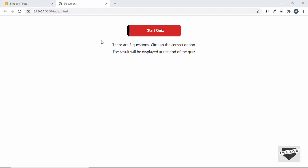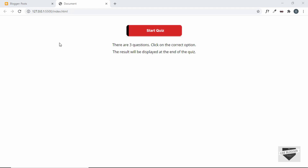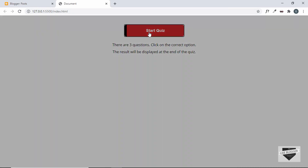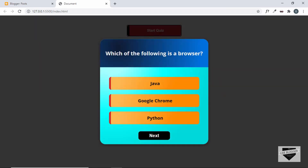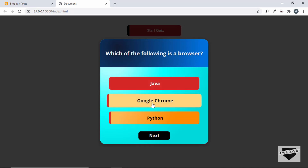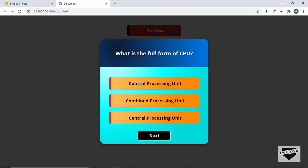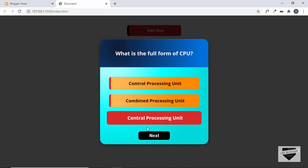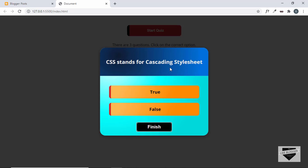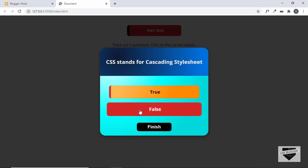First, let me show you a demo of how the quiz looks. We have the Start button here — you can add this Start button anywhere on your post. When you click it, the main quiz screen appears with a question and options. You can select one of the options; let's select the correct one and click Next. Then we have the next question — let's select the correct answer there as well.